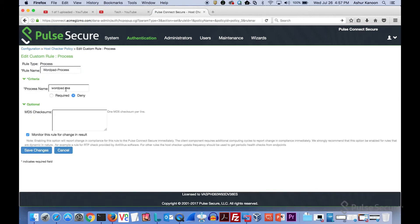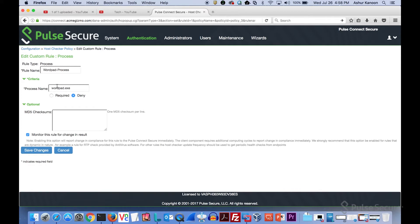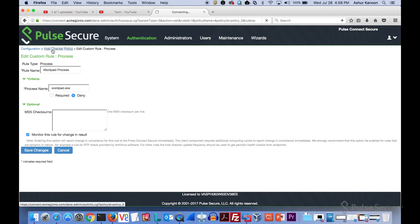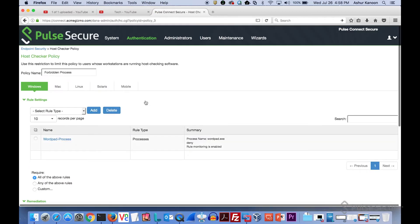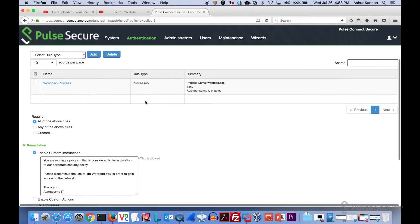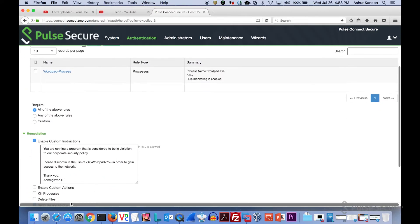If we look at this one, what we're saying is we have a forbidden process that we don't want people to run. For demo purposes we're keeping this simple. We're going to do WordPad on Windows and text edit on Mac. But we're saying if you are running this process, if we find this process, we're going to deny you connectivity. It's just a real simple way for us to show how this works.